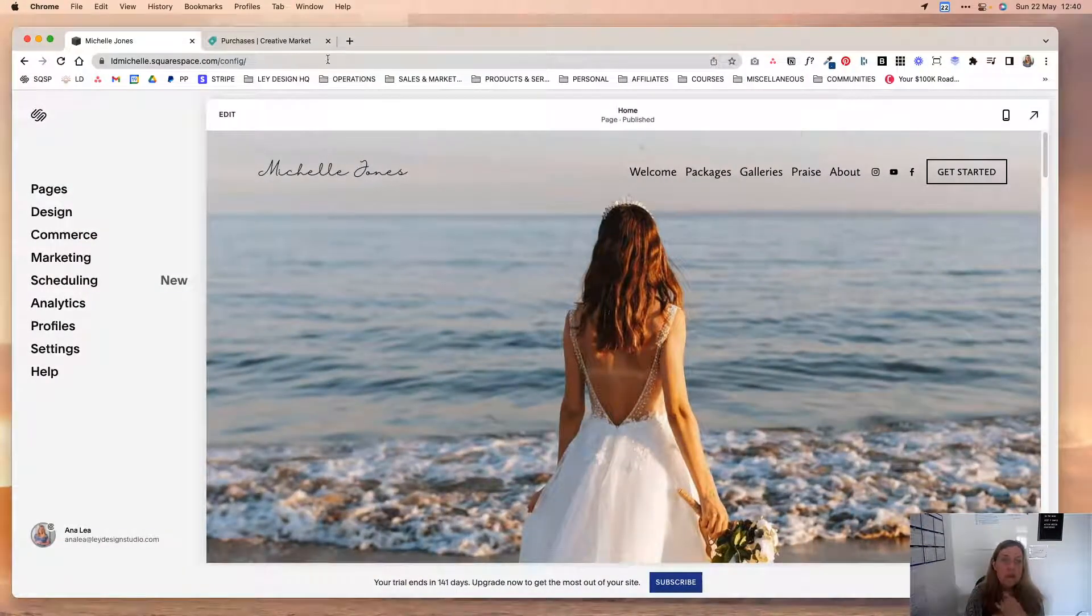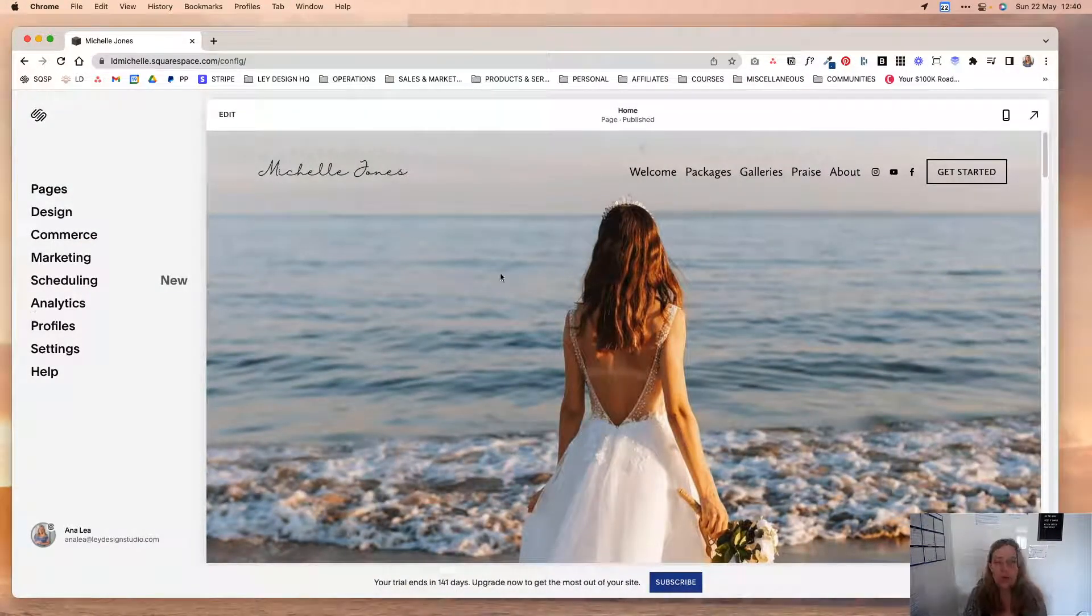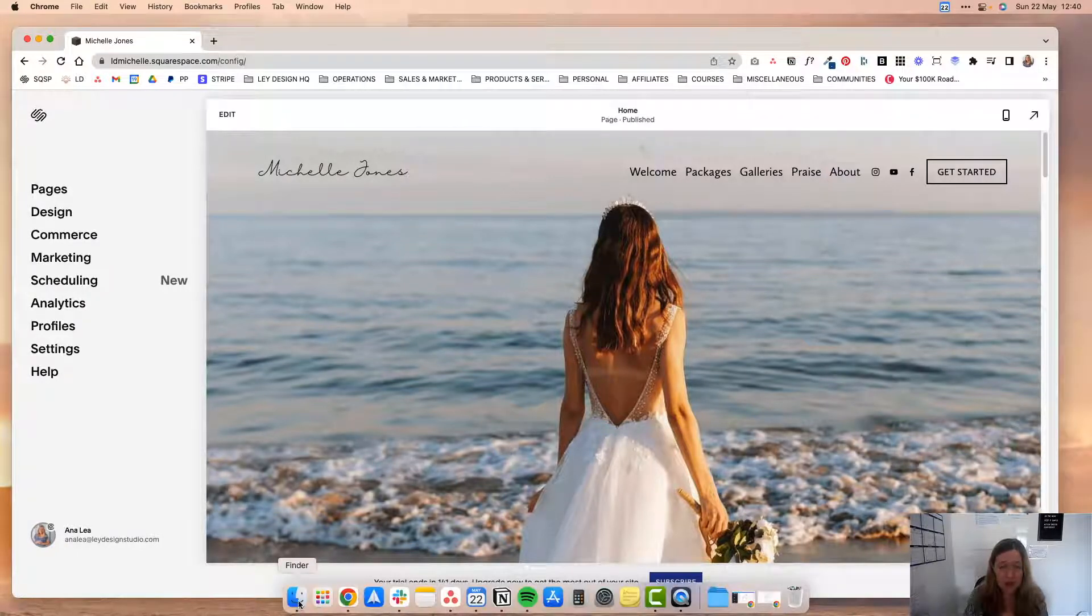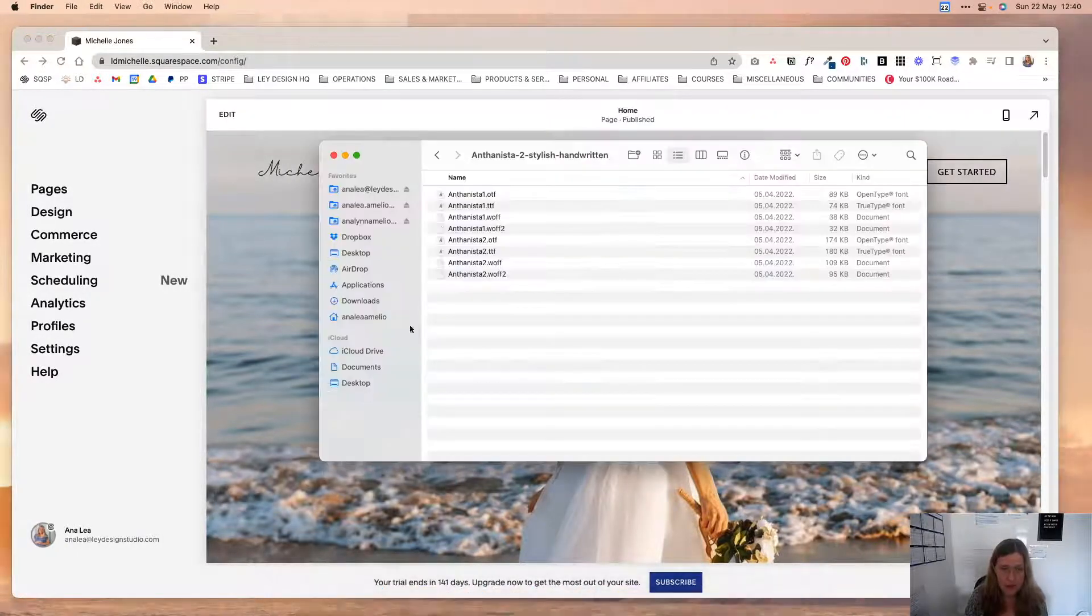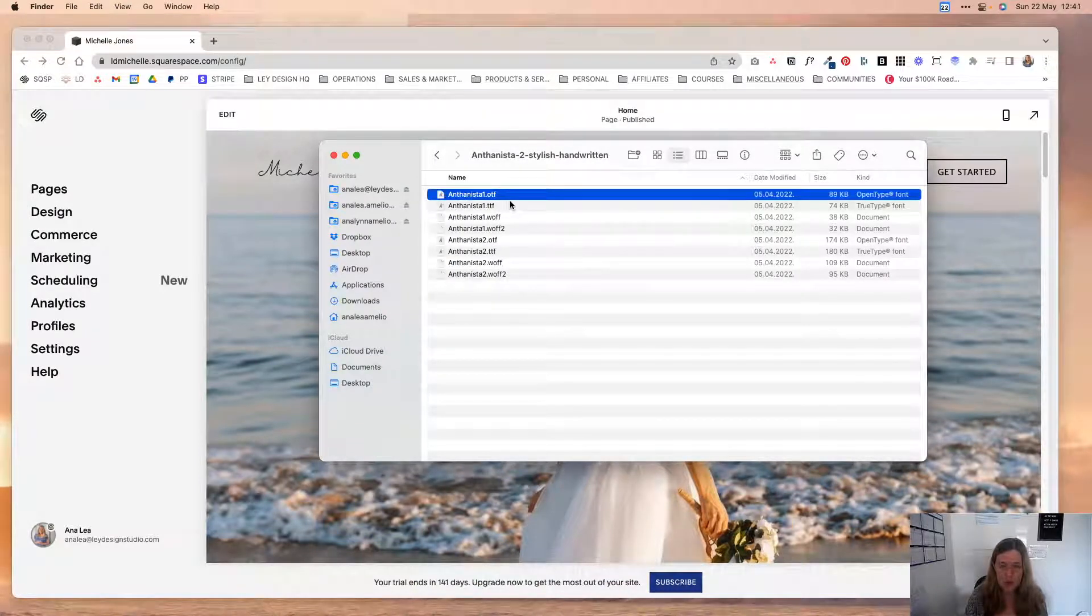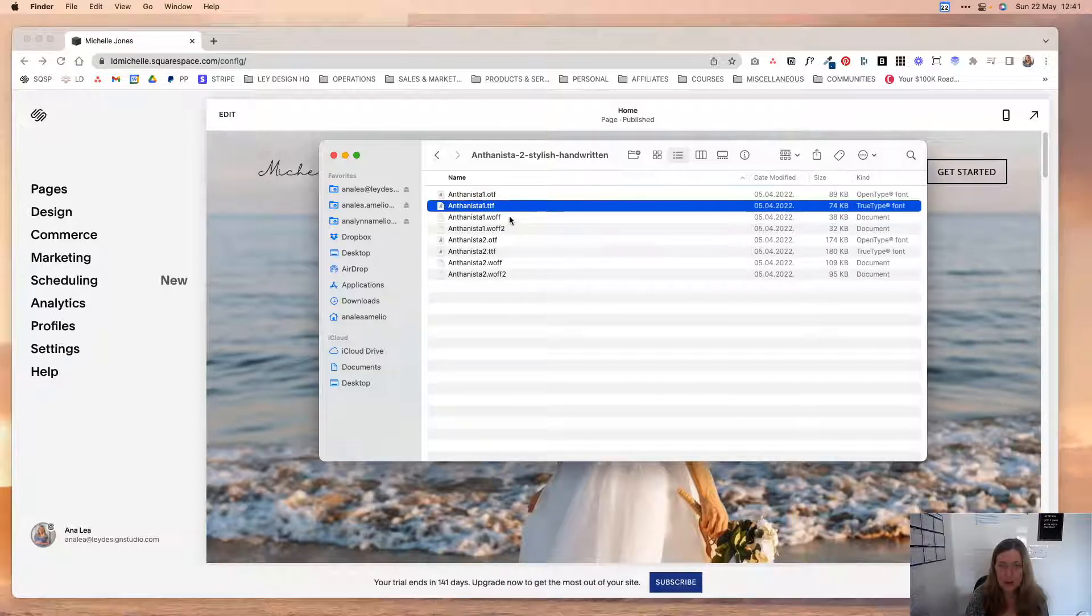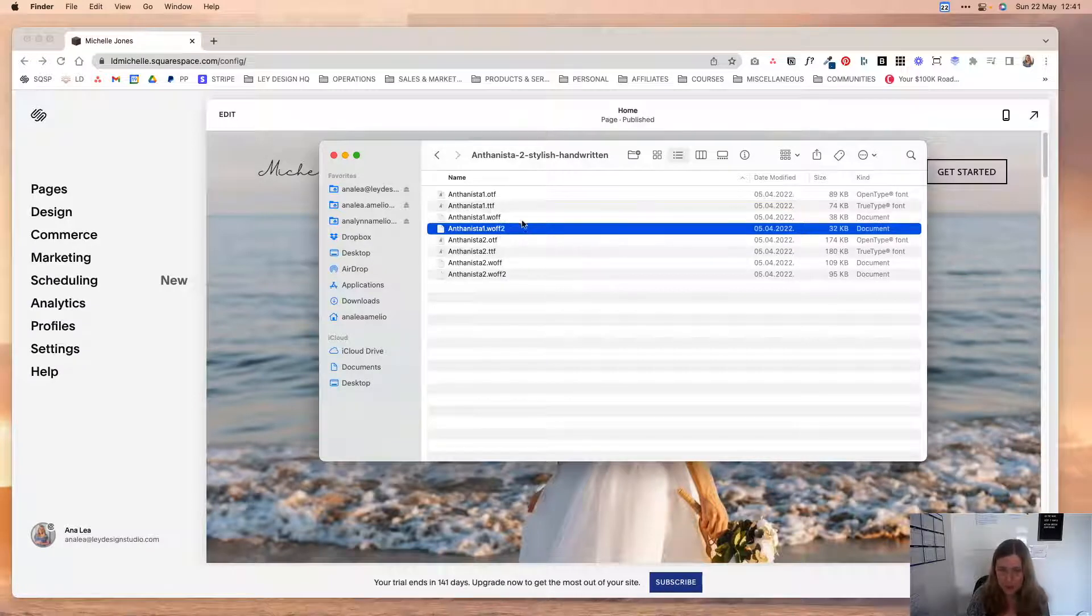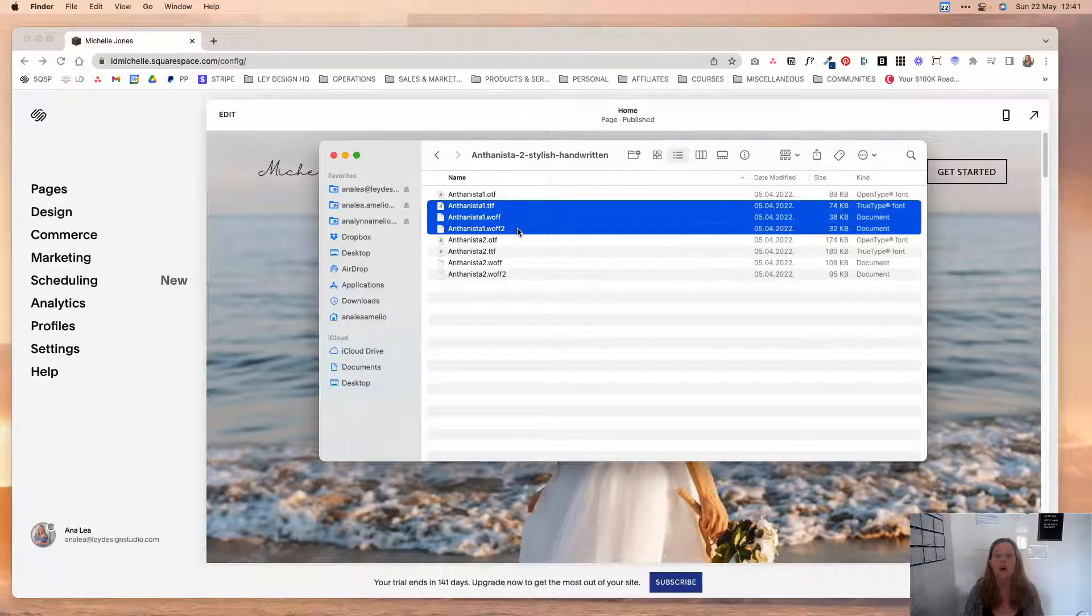Okay, so first of all, before we go to add a custom font to your Squarespace website, you're going to need to make sure that you have the correct files. In this case, you are going to need either an OTF or a TTF font file, and then you're also going to need WOFF and WOFF2. So those are the three types of font files that you are going to need.